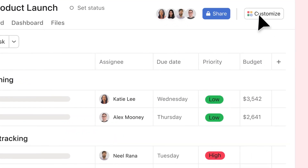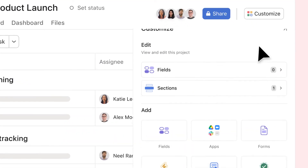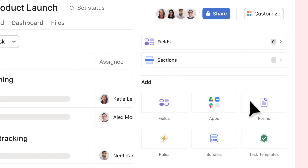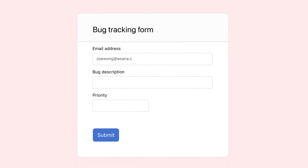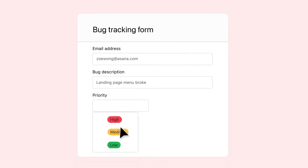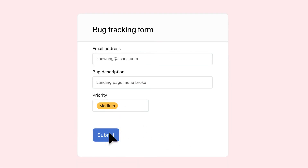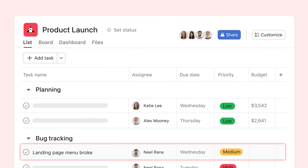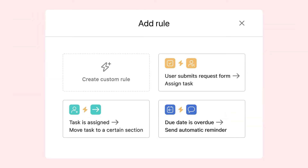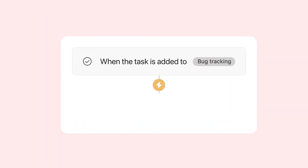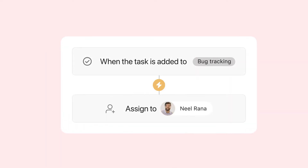Customize your project with advanced features. Add a form to turn submissions into actionable tasks. Automate repetitive steps with rules — choose a trigger and an action — and say goodbye to busy work.